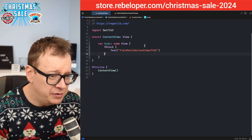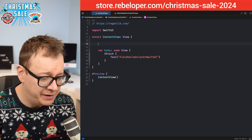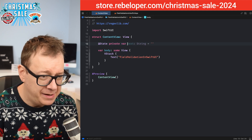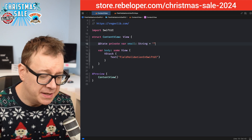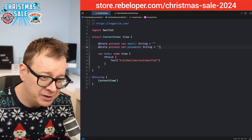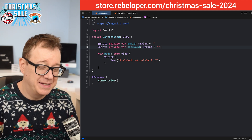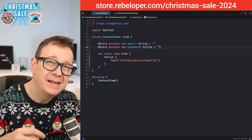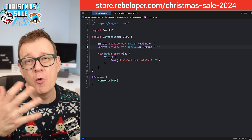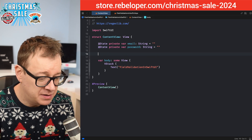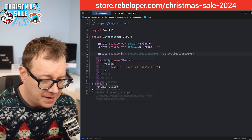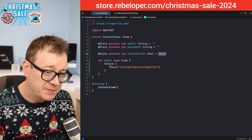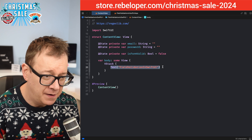I'm going to add two state variables: `@State private var email` of type String, and `@State private var password` of type String. We also want an `@State private var isFormValid` boolean, which by default is set to false.